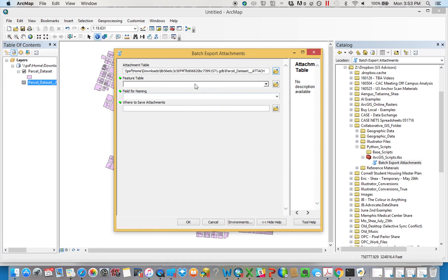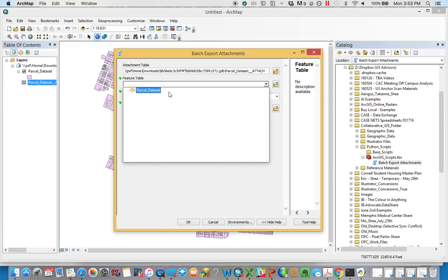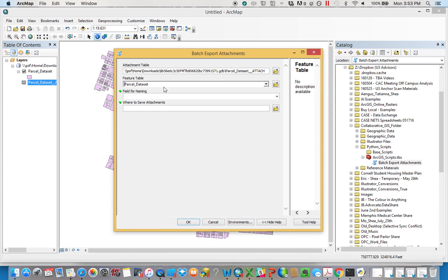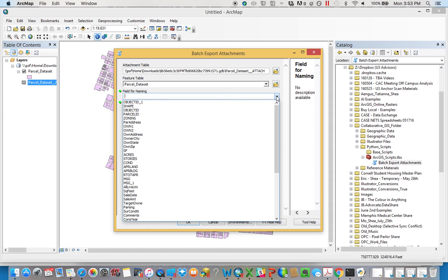Second one is the feature table. This is essentially, if the attachments are where the pictures are, the features are the actual parcels or the points or whatever you were collecting. That's what we're going to search so that we can find the appropriate file name.